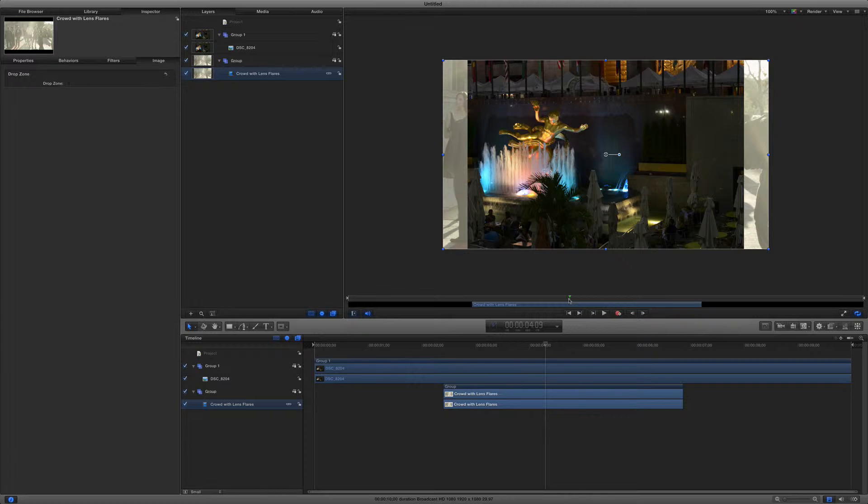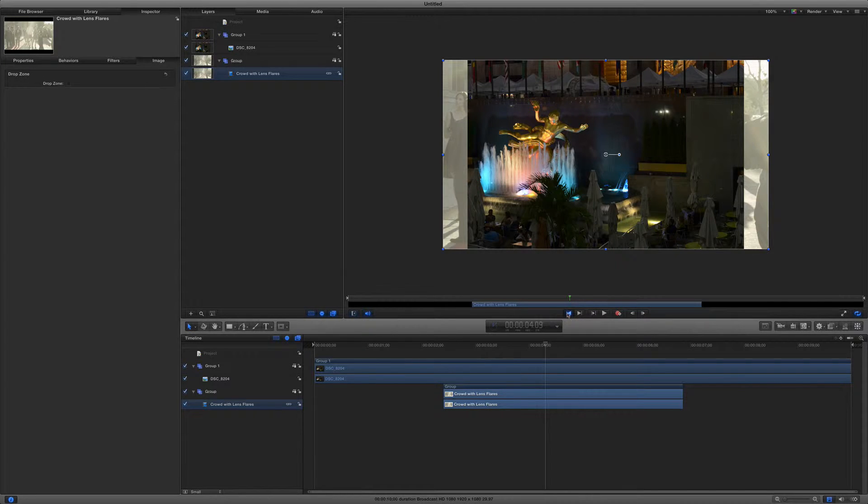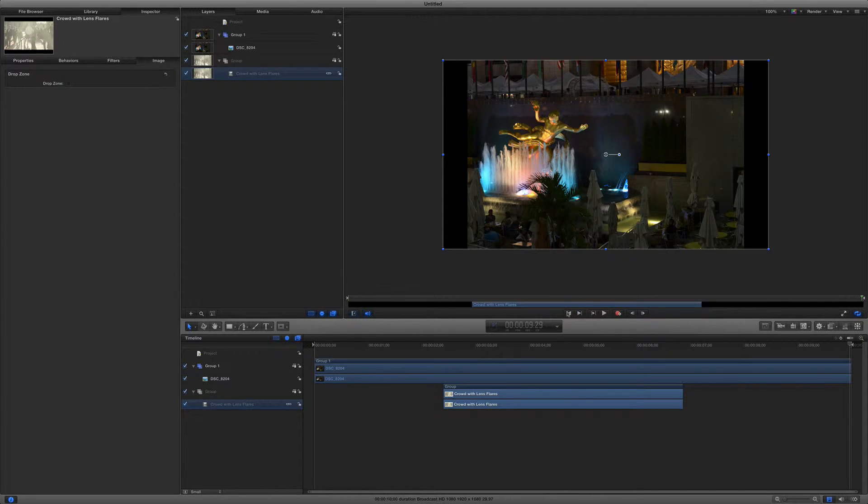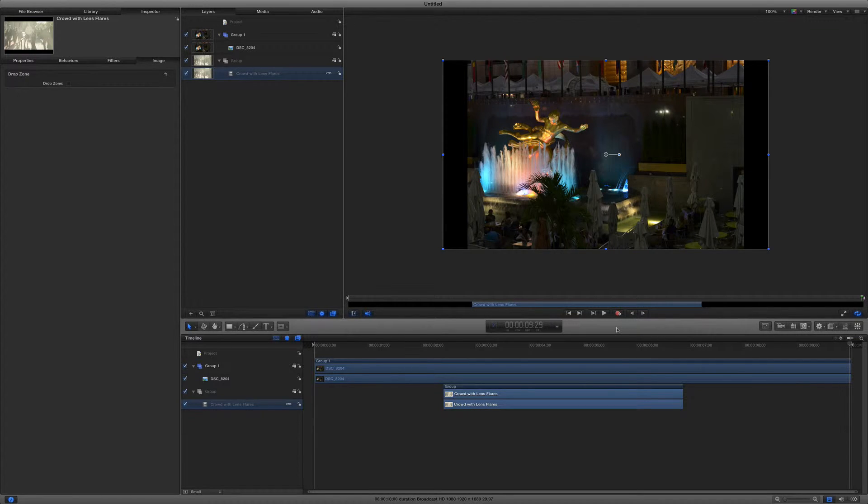Between the canvas and the toolbar are the transport controls. These guys right here. You can jump to the beginning or end of the project by using this one. You can play from the beginning or play. You can record keyframes, which is super useful and something we will be doing. And then you can jump one frame backward or forward. For most of this I prefer using the keyboard, but your mileage may vary like we call things in life.